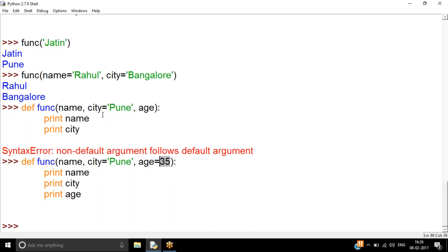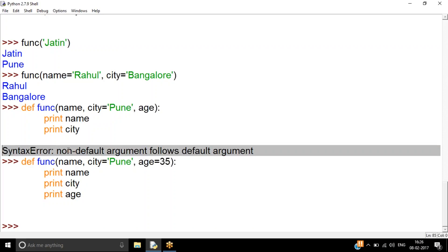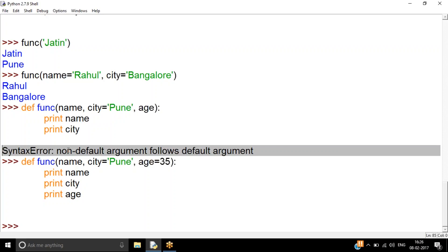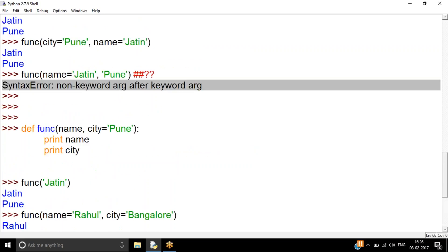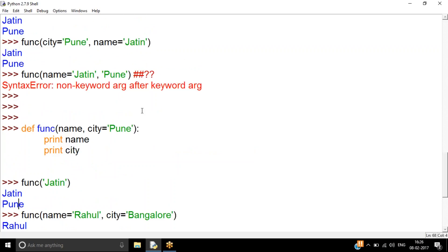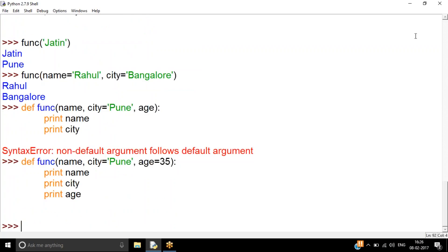To recap the two rules: first, a non-default argument must not follow a default keyword argument. Second, a non-keyword (positional) argument must not follow a keyword argument. Keep these in mind when defining functions.